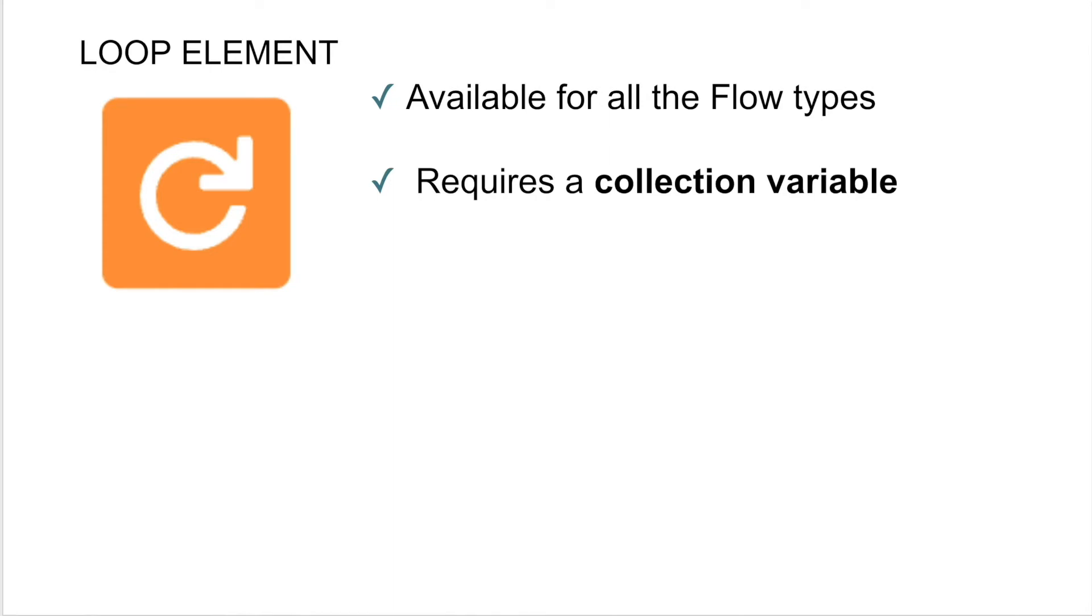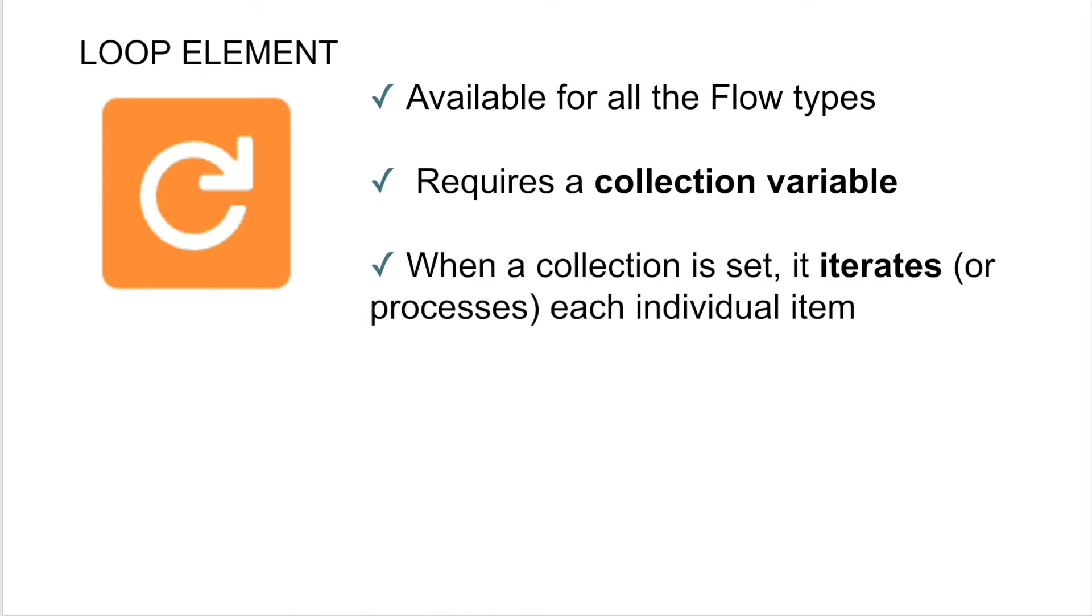In most cases, it'll be records for how you use it, but technically it could hold other types of data as well. When a collection is set in a loop element, it iterates or basically it processes each individual item at a single time. Iterate is the technical word in case you want to get into coding or do more research around loops.